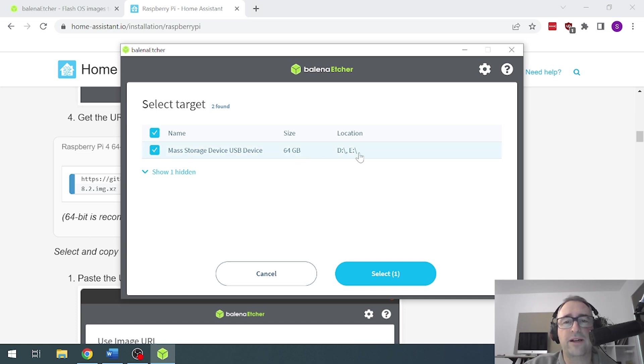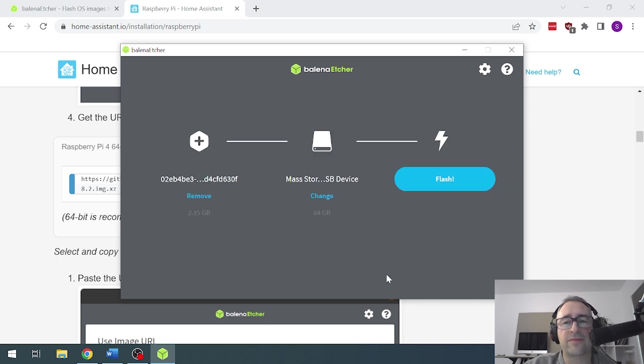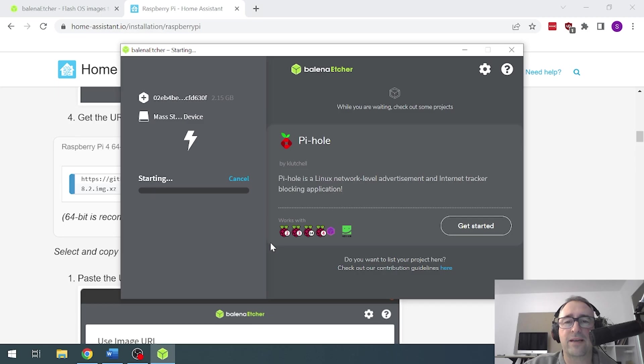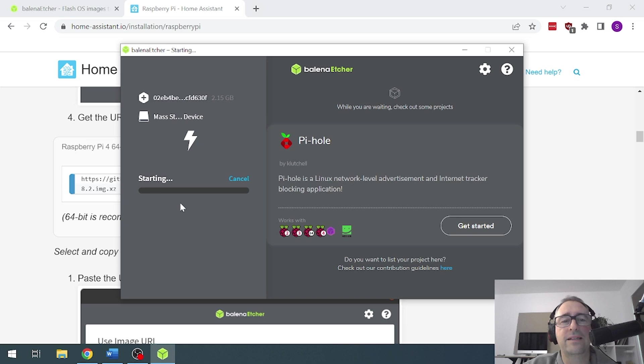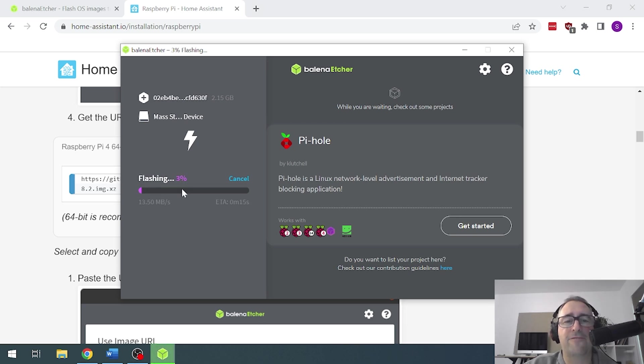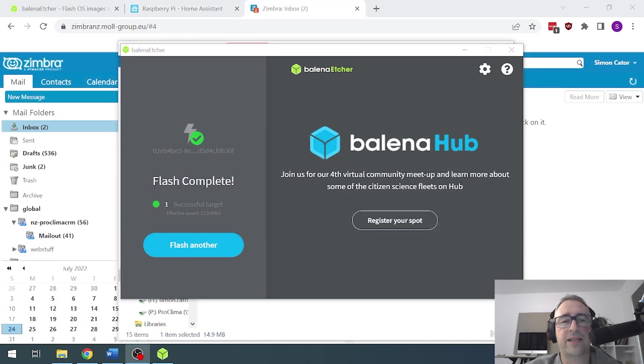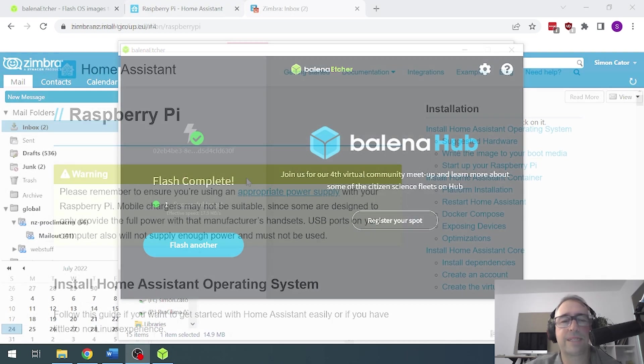Next up we just press the flash button there and now it will take. So Windows is just saying are you happy with that and we'll say yes and there we go. So it has started now pulling that information and flashing it onto that SD card. So there we can see now the flashing is complete.